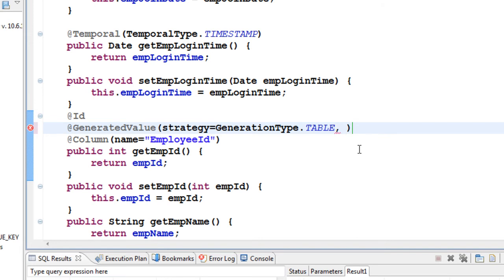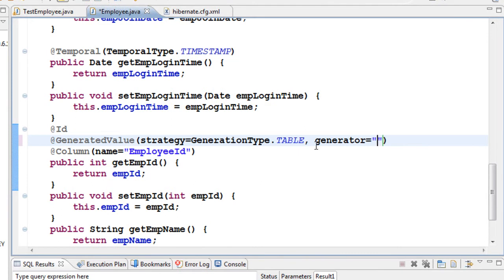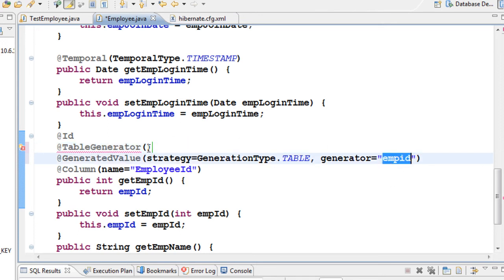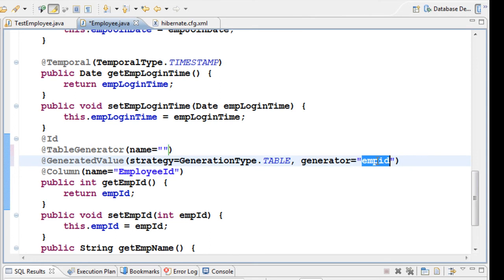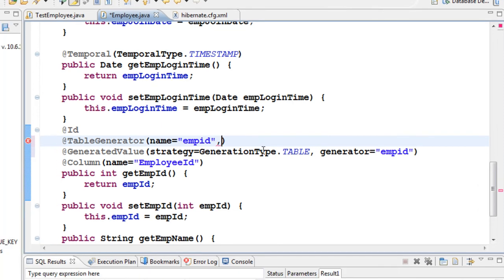With the strategy set to TABLE, give a name for the generation strategy using the generator property — I'll use something like 'emp_id'. Then, right above or below it, add another annotation @TableGenerator. In @TableGenerator, give the same generator name to the name property, then add a table property.